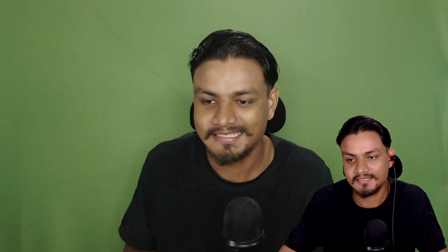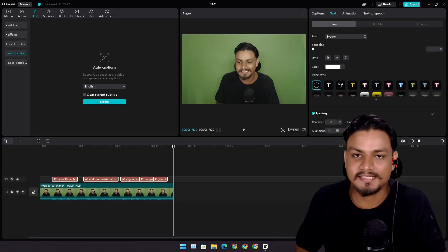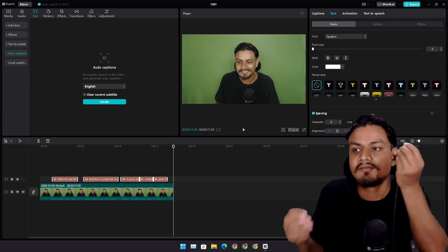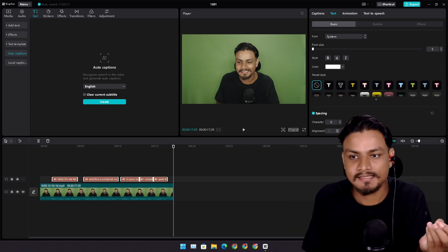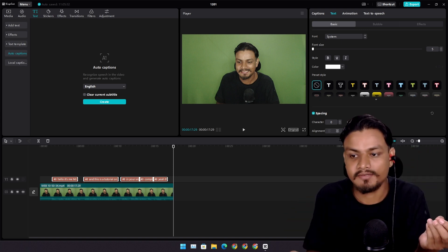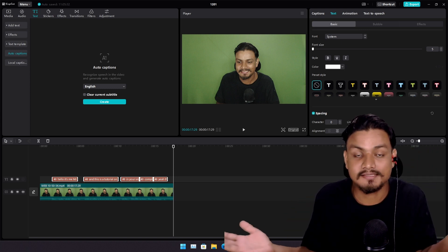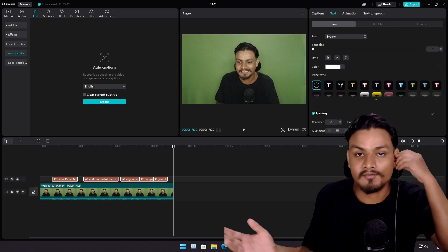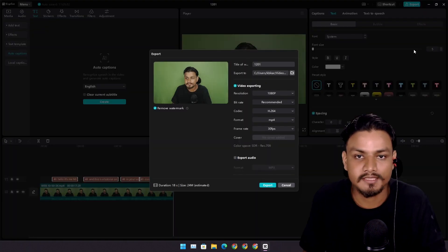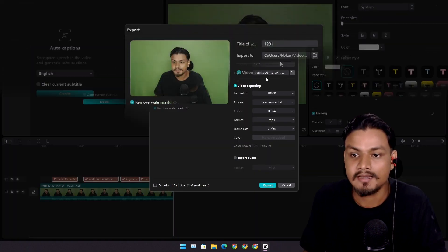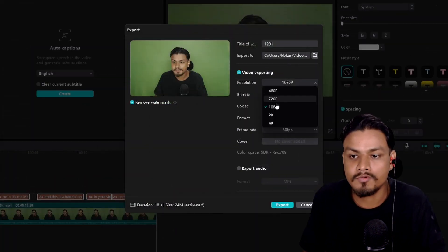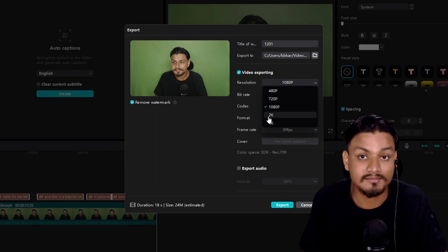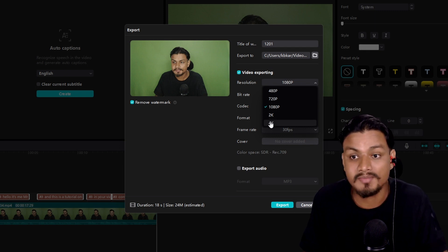I mean just look at it. Isn't that amazing? It took like a few clicks and my video is captioned. It's completely free. Now I can export this video with captions up to 4K. Yes, this video editor supports 4K. Yeah, amazing isn't it?